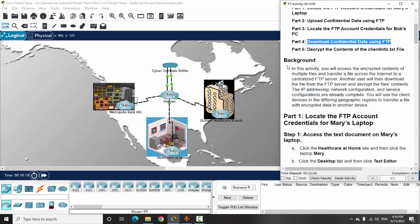The scenario: we will access encrypted contents of multiple files and transfer a file across the internet to a centralized FTP server. Another user will then download the file from the FTP server and decrypt the file's contents.